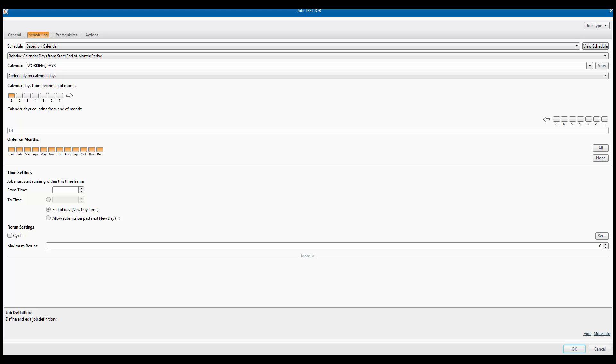If we now go back to the top of the scheduling tab, you will see the view schedule button. If you have control and forecast installed, you can use this to check your definition.